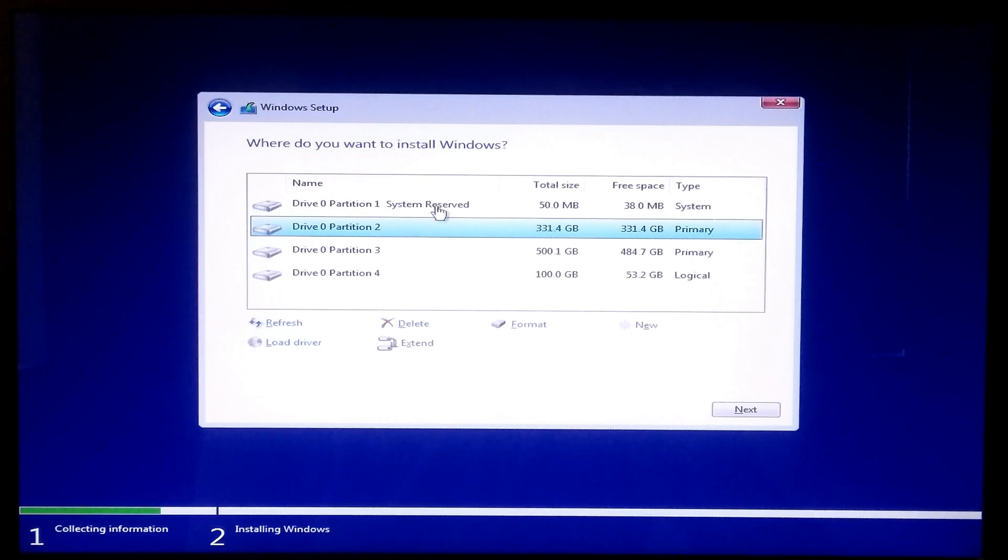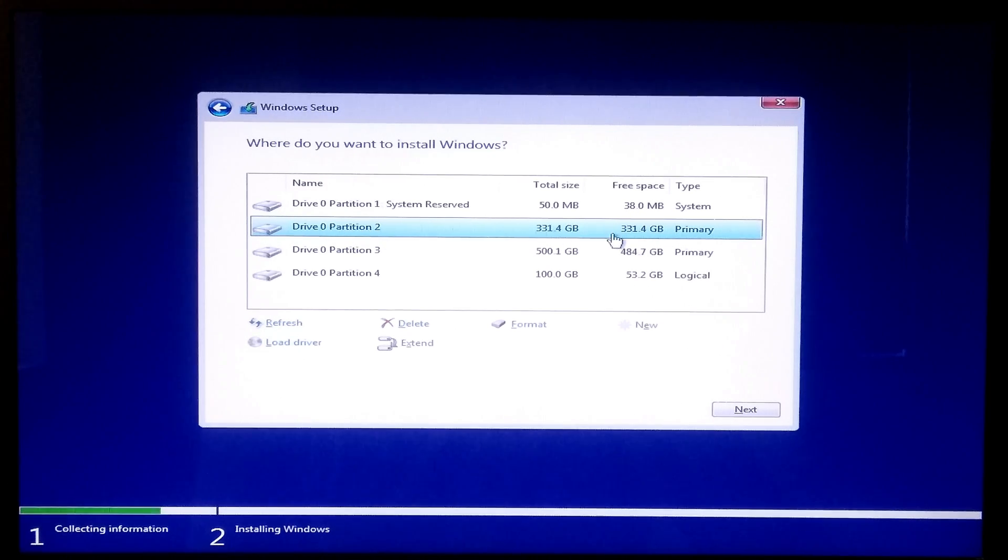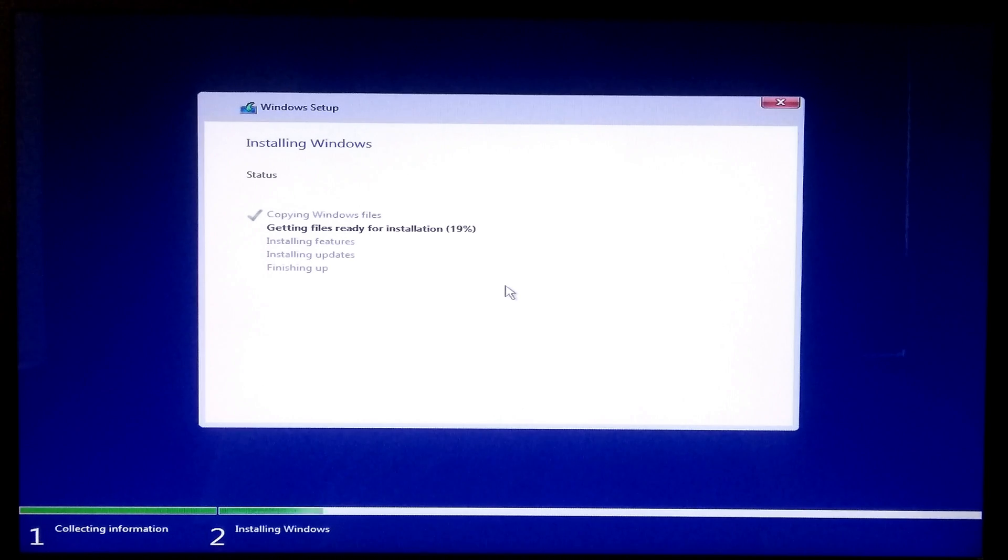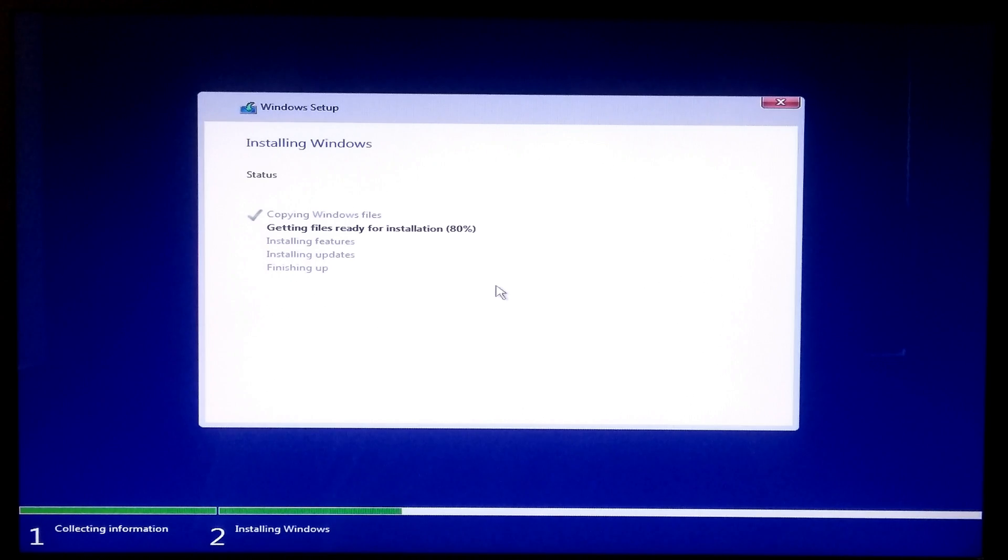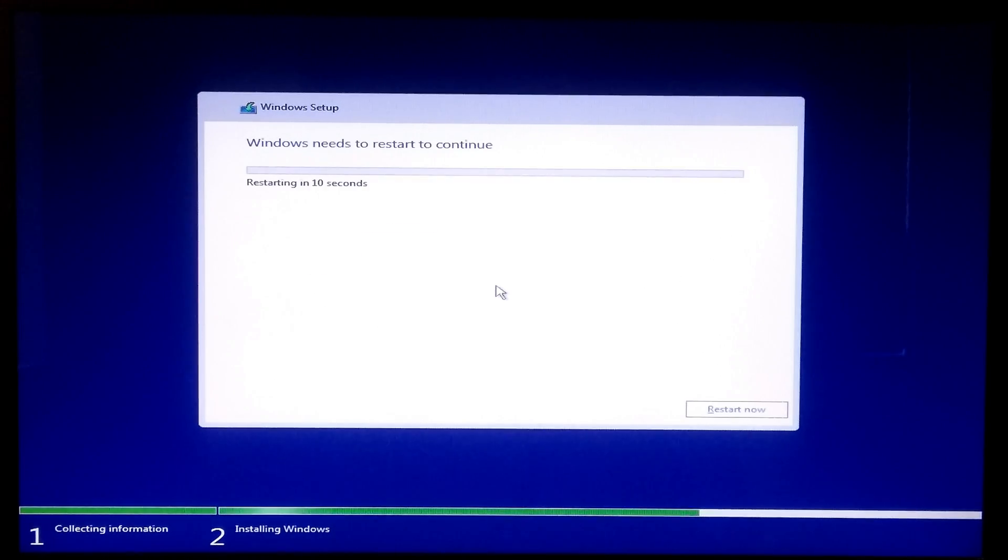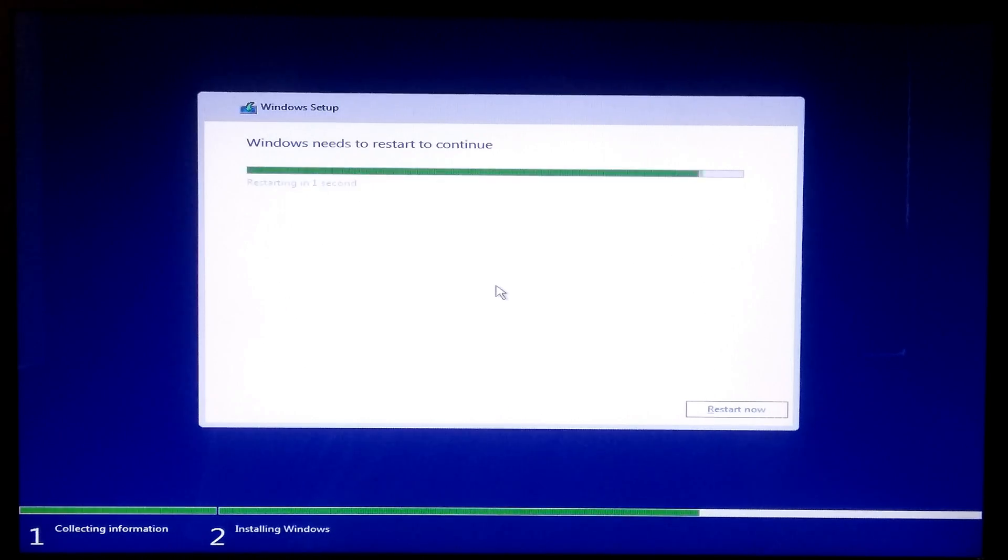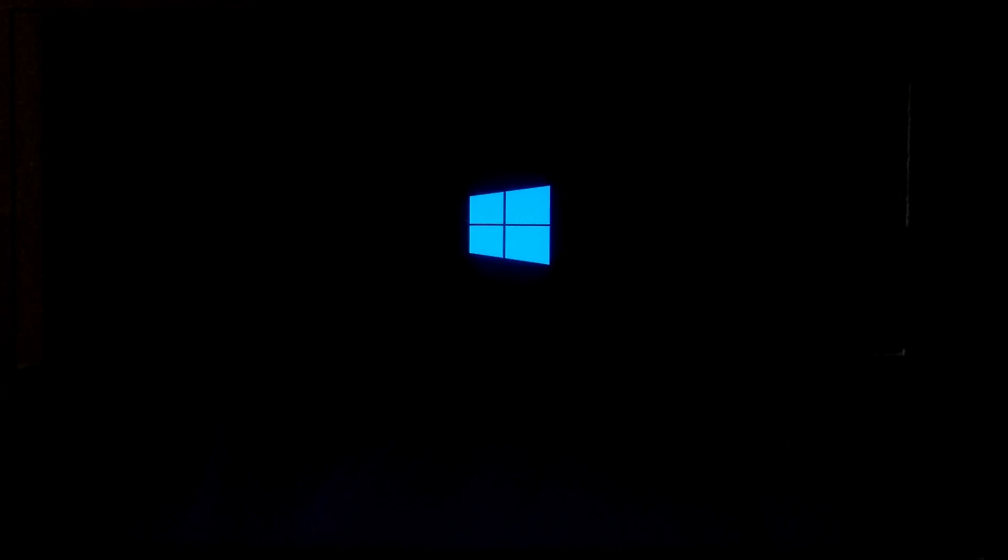Now select your new partition and click Next. As you can see, our computer is no longer stuck on BIOS inspection screen after rebooting automatically.